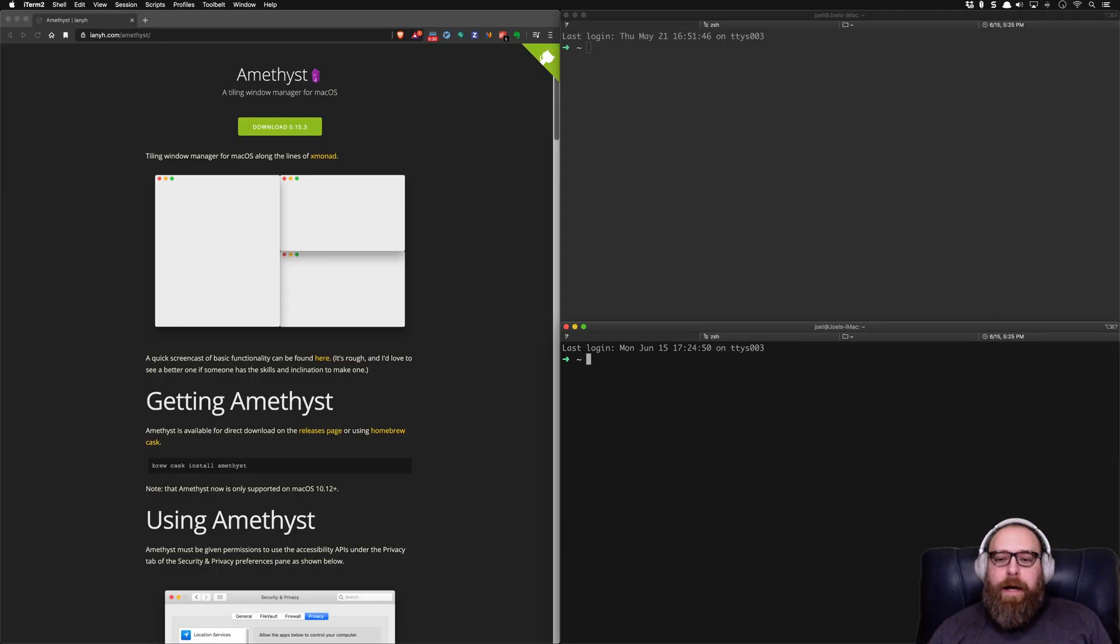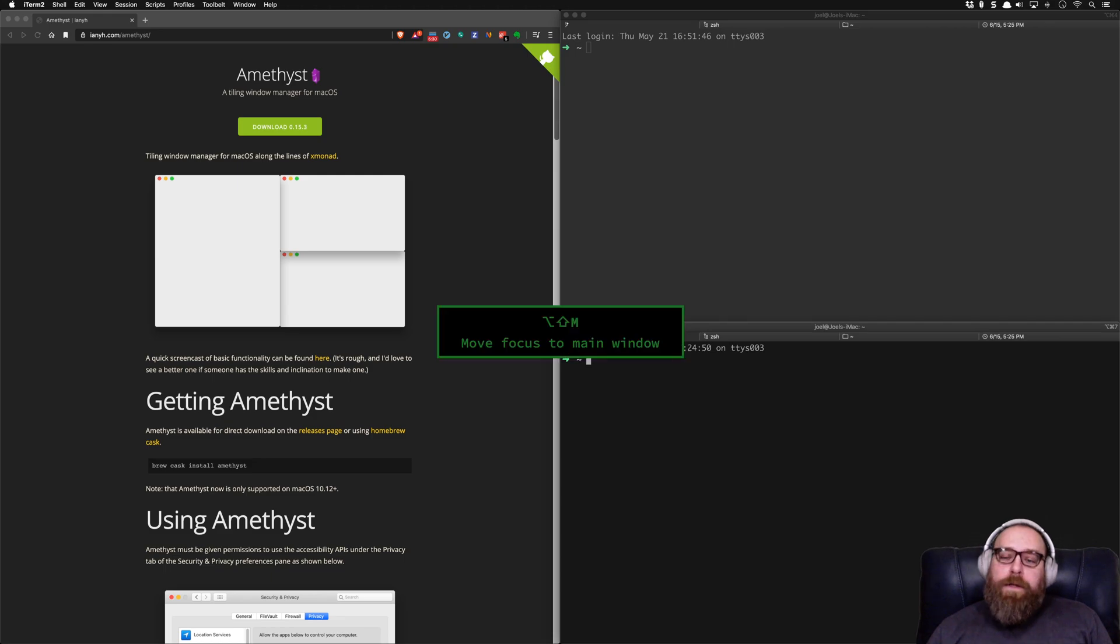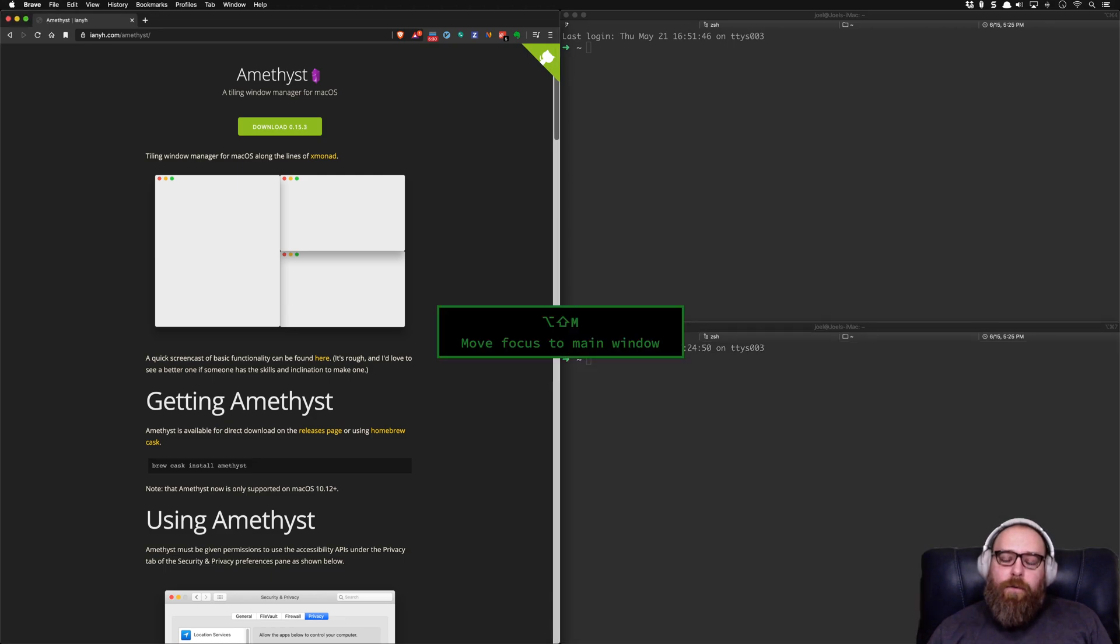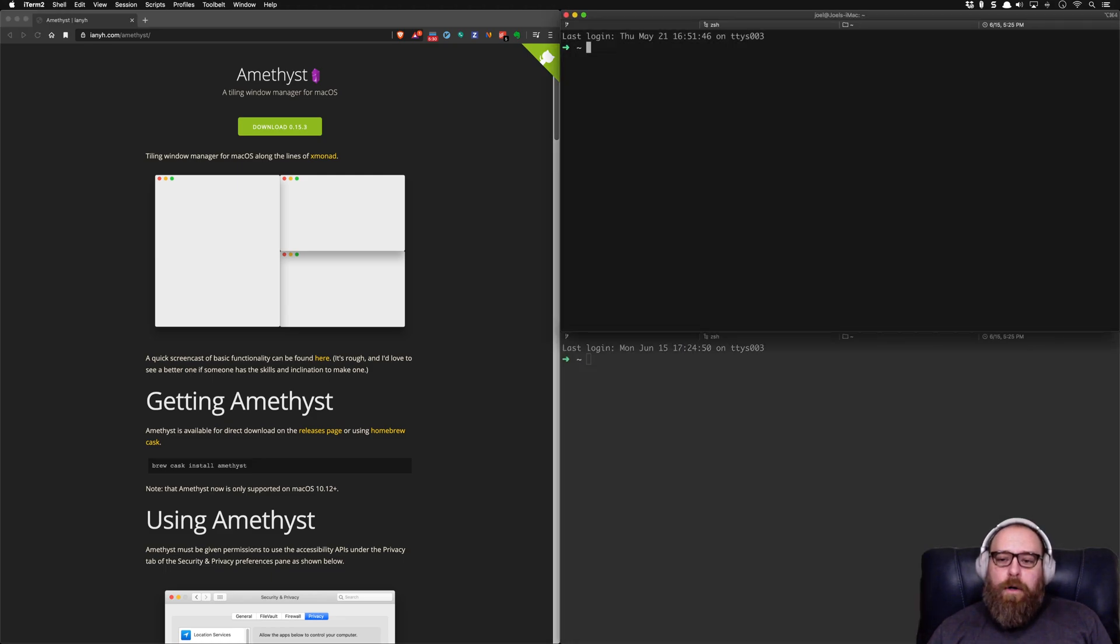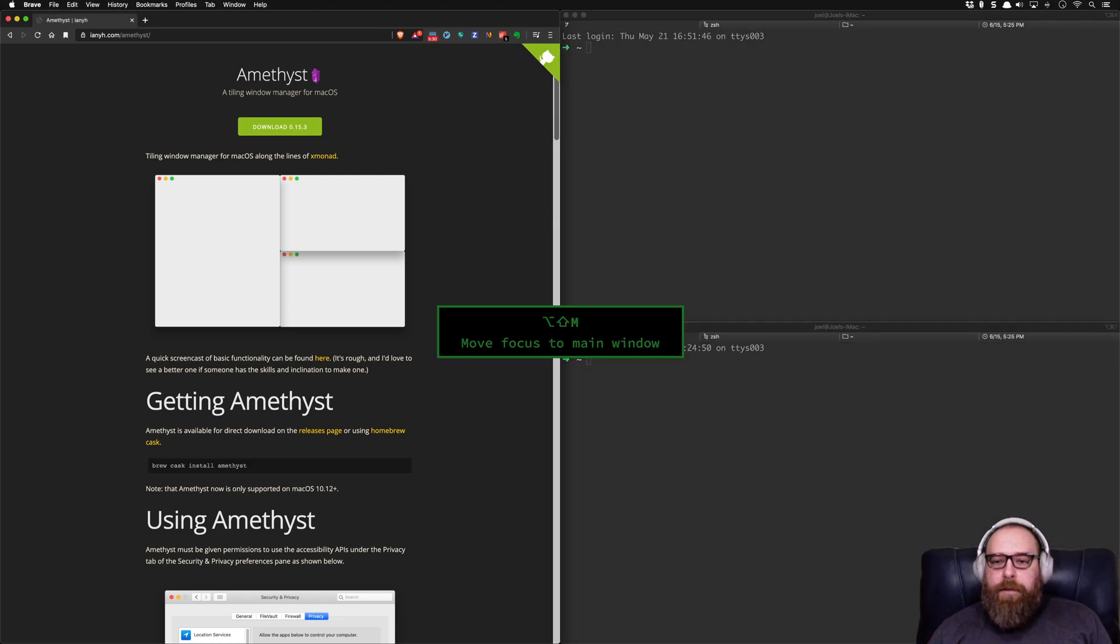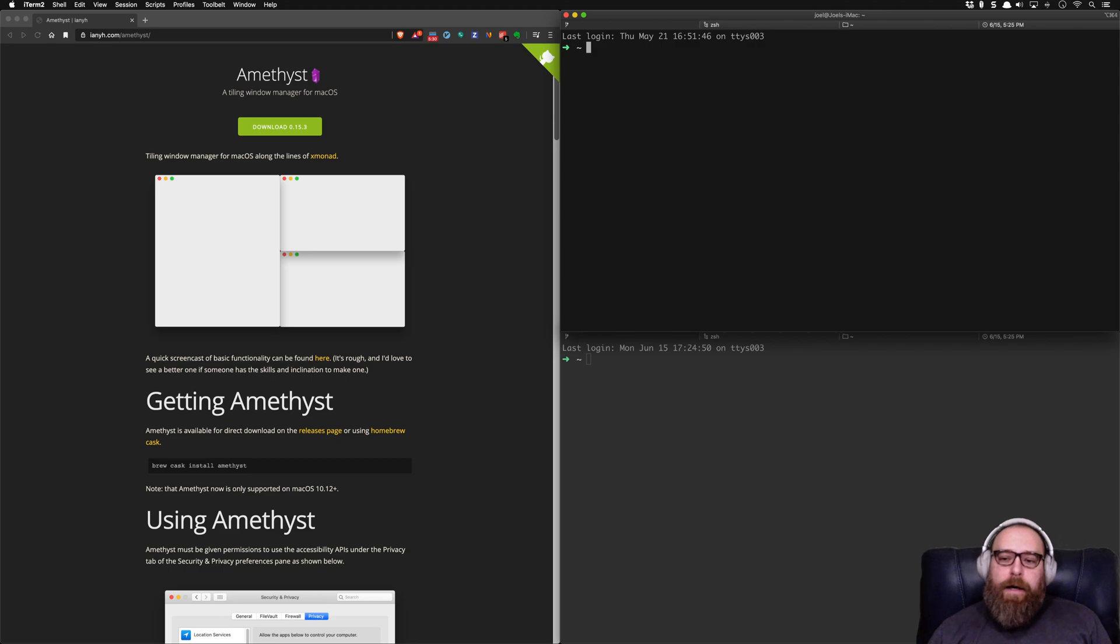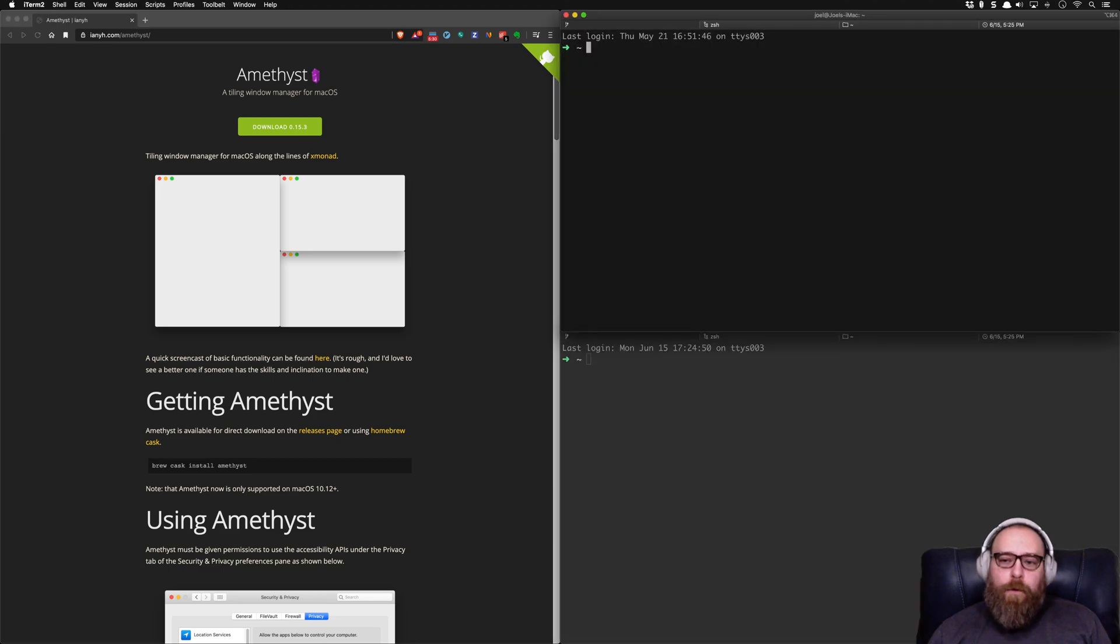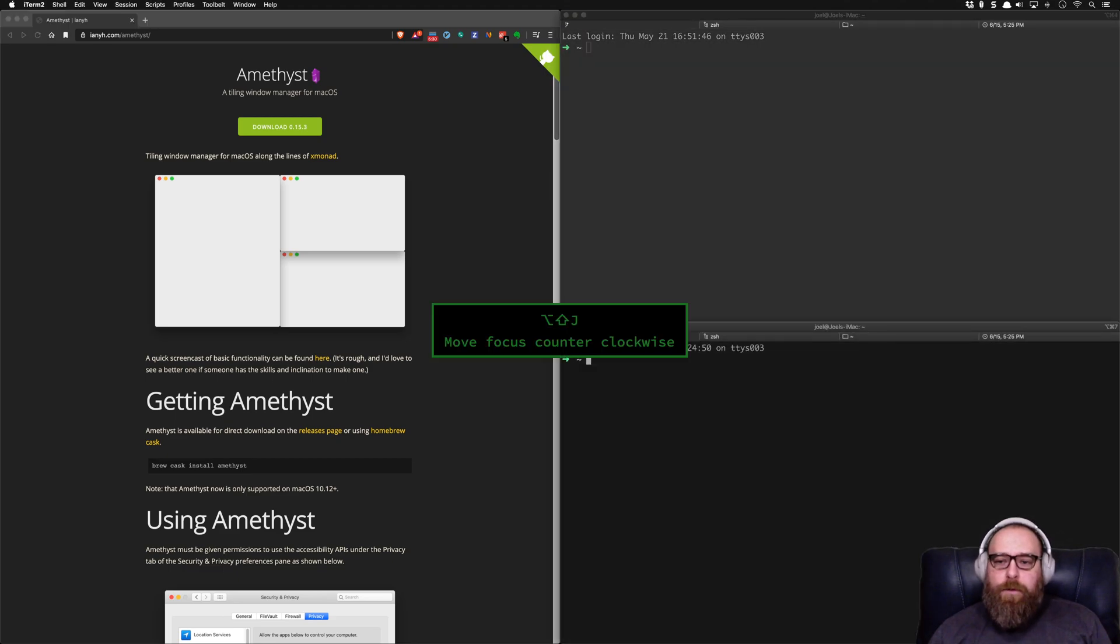So depending on your workflow, I like to have one set of windows for work, another set of windows for personal stuff, another set of windows maybe for some open source things or whatever.